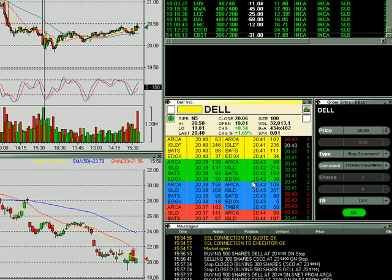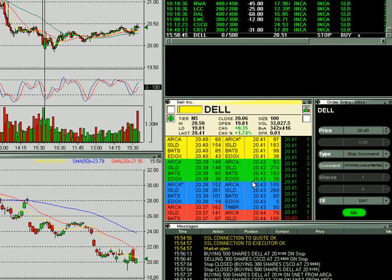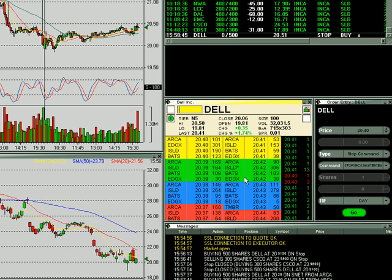So if I was going to do a buy stop on Dell at $20.50, I would do Shift+1, adjust the price to $20.51, and hit Enter. Now you'll notice the order just sits there — it did not fire an order out because we didn't get to 51 cents yet.